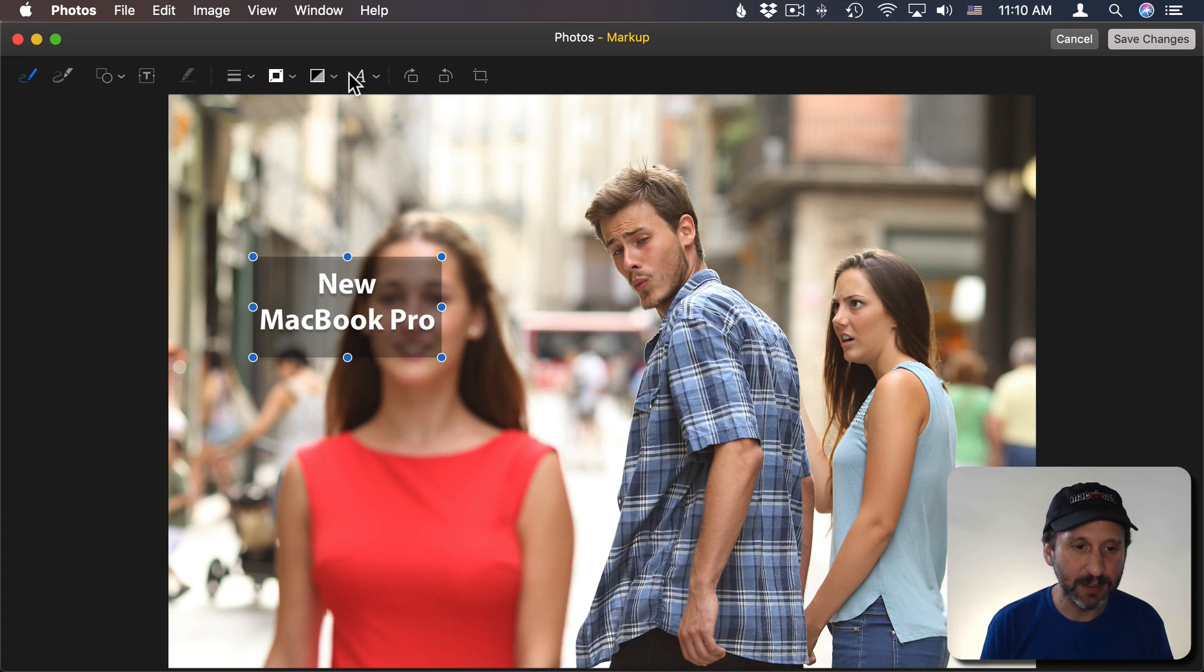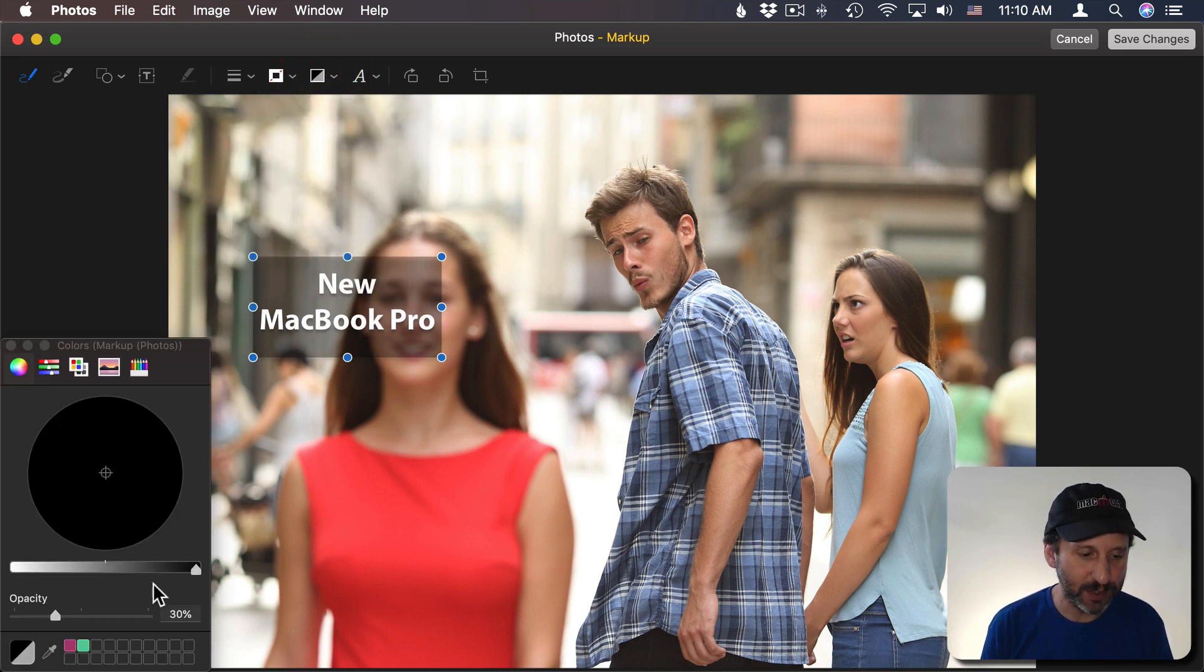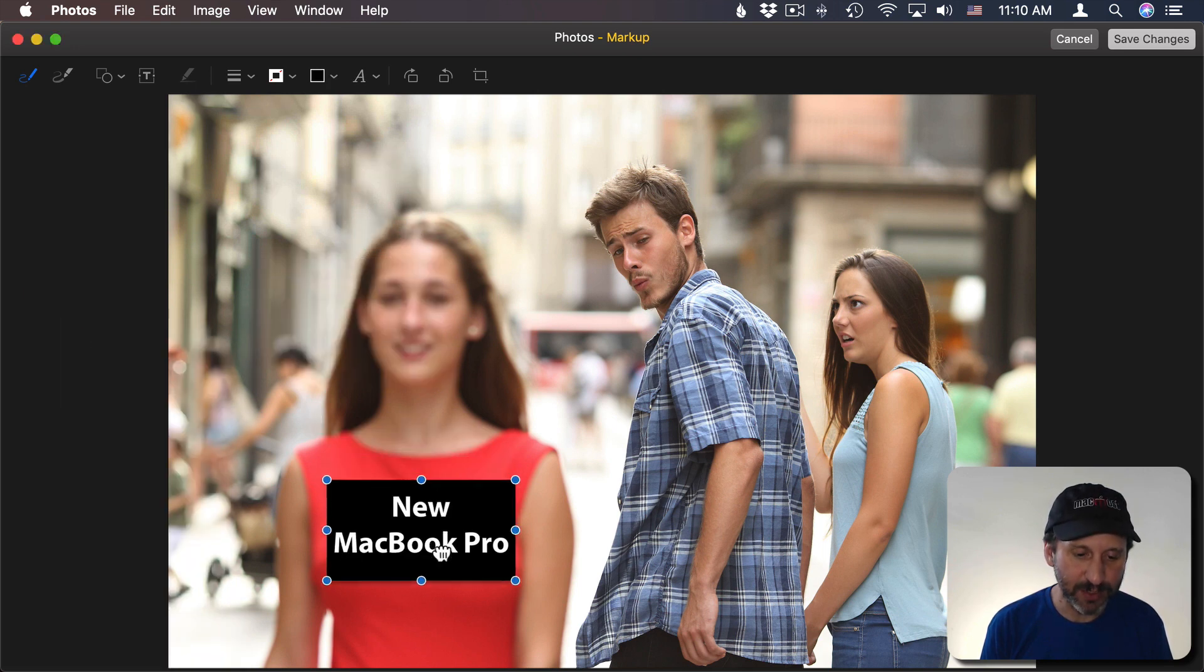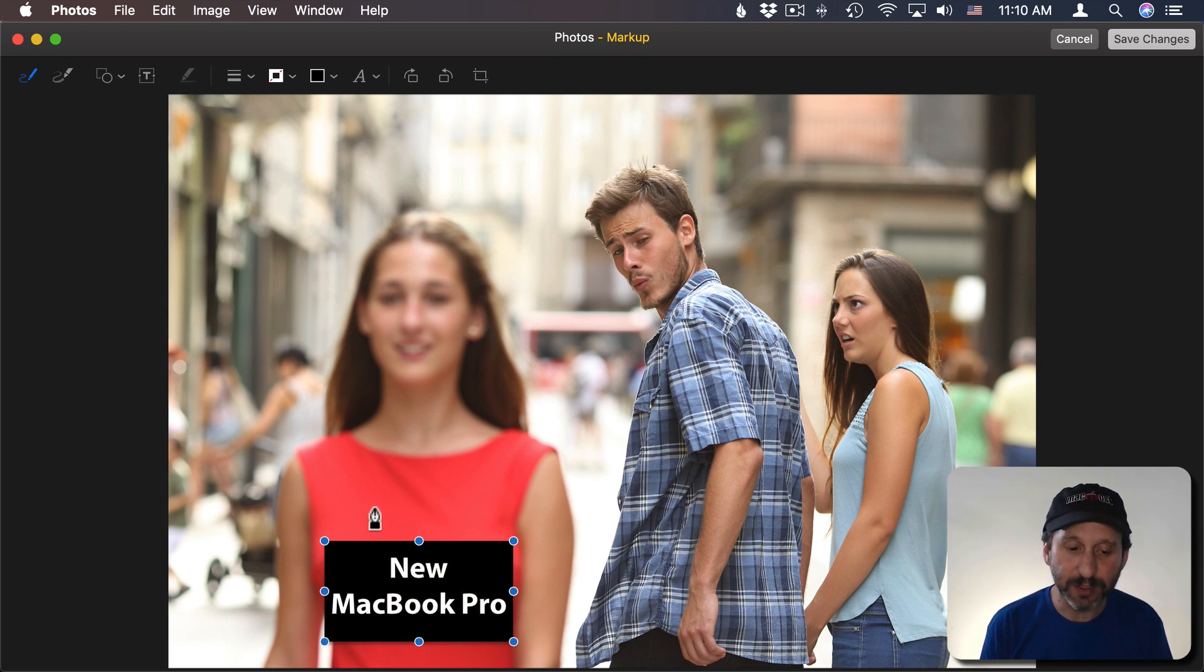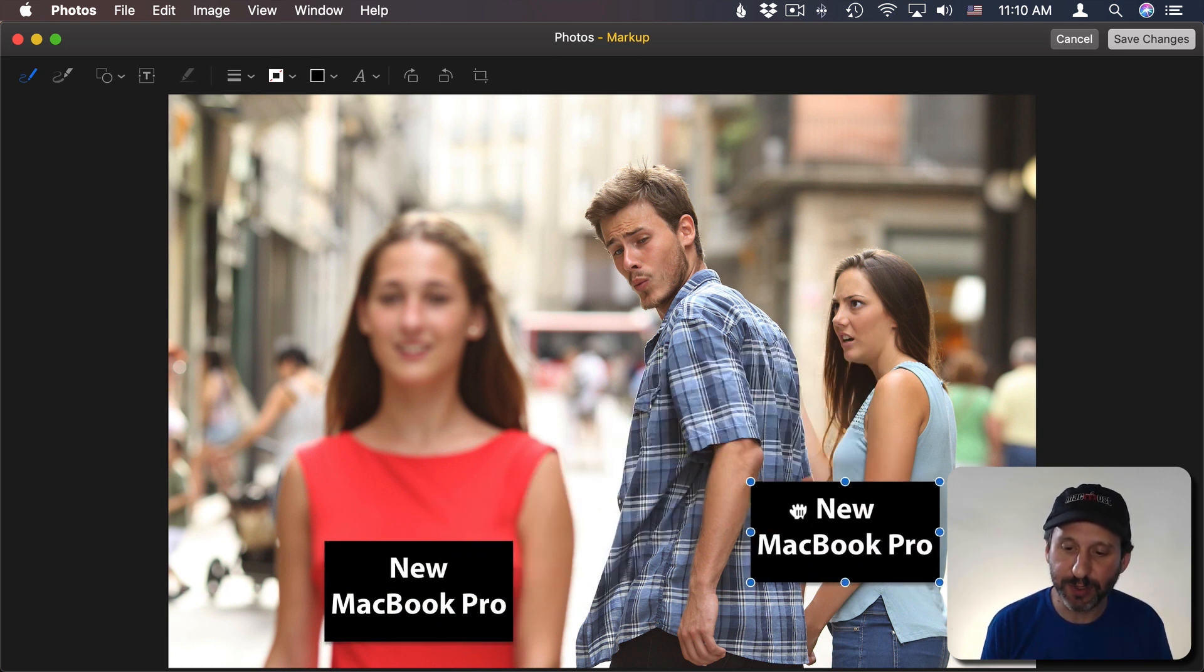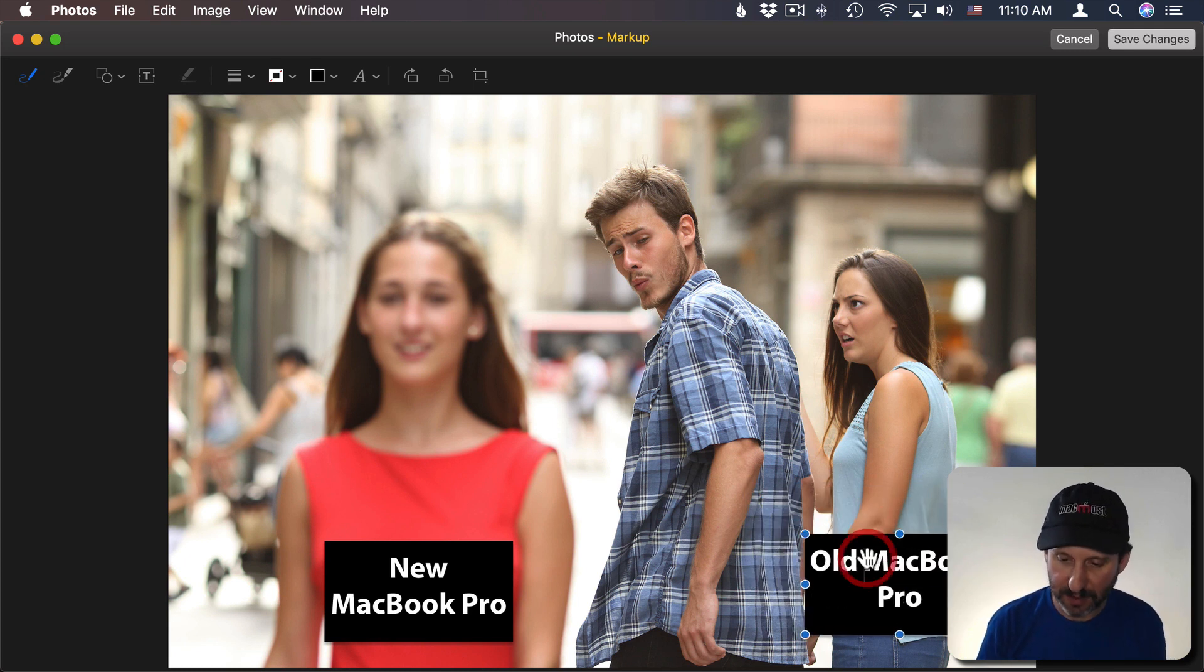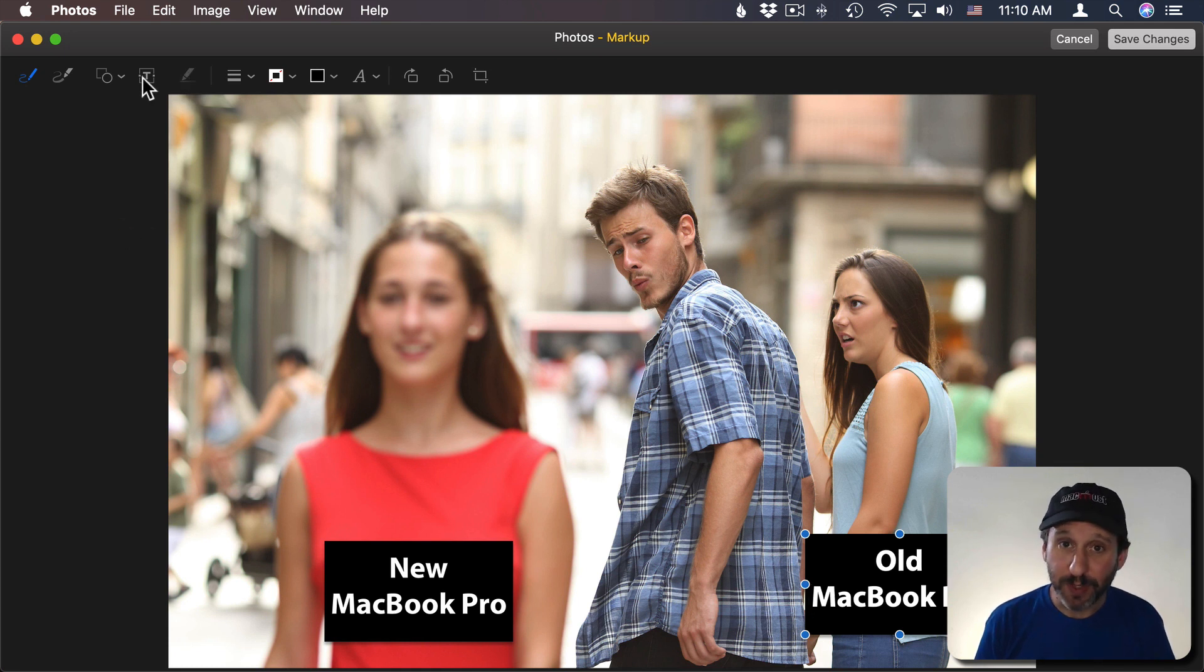I can make it something where it's not semi-transparent. So like that. I can position this here and then I can Option Drag. Any time you need to duplicate something you can Option Drag it and add similar text there.